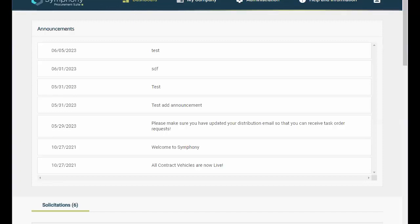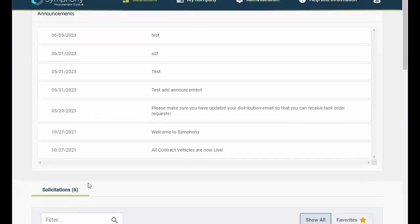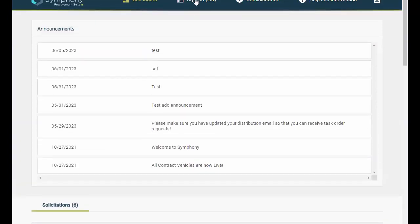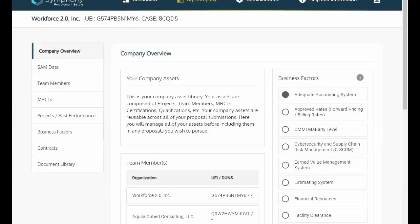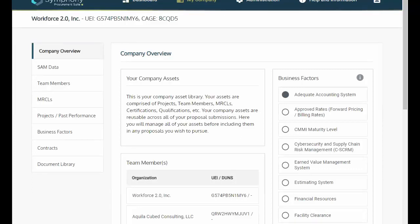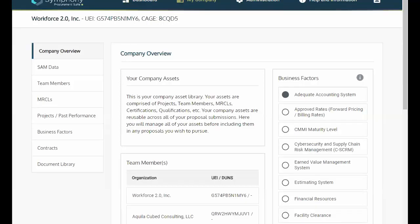Let's begin by clicking on the My Company tab. When you click on the My Company tab, it will default to the Company Overview. The Company Overview will display all of your company's assets, which we'll cover by clicking on each asset displayed on the left side of your screen.